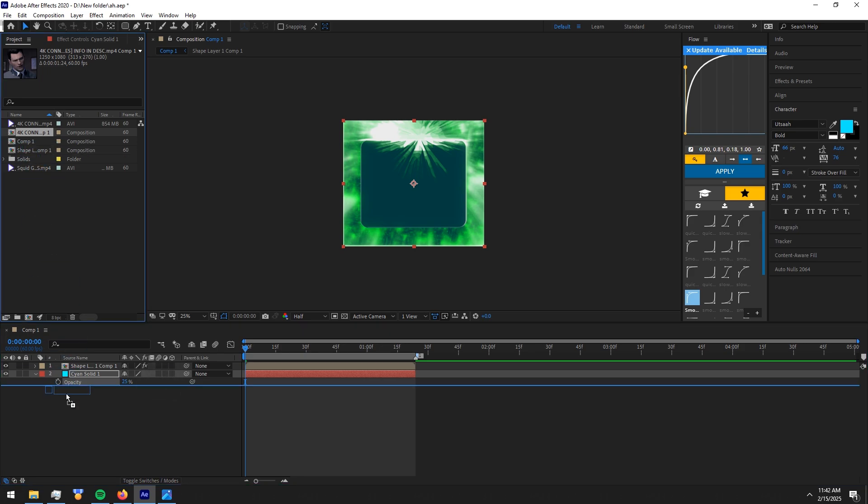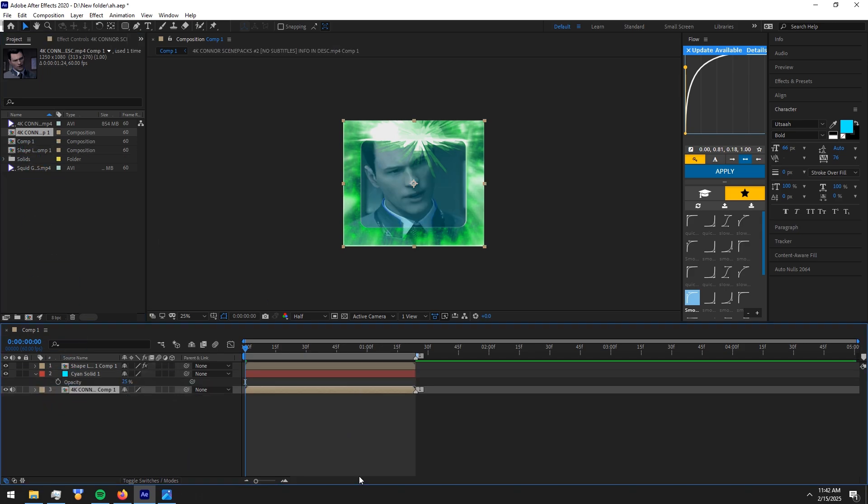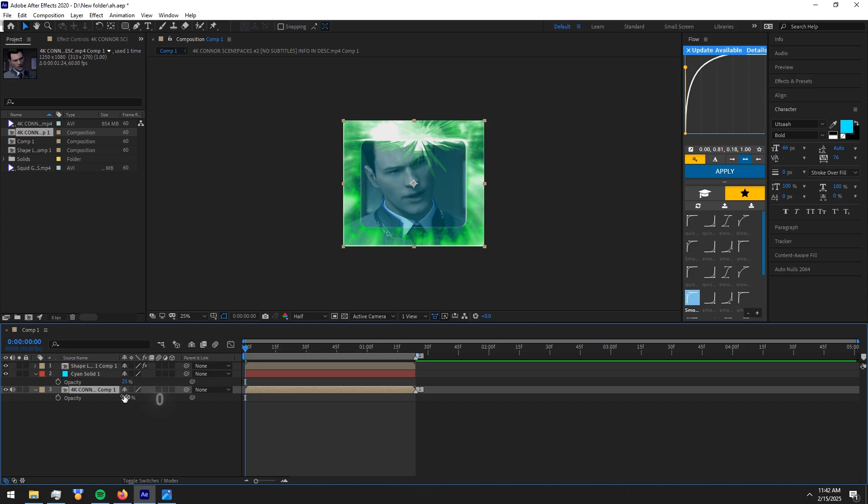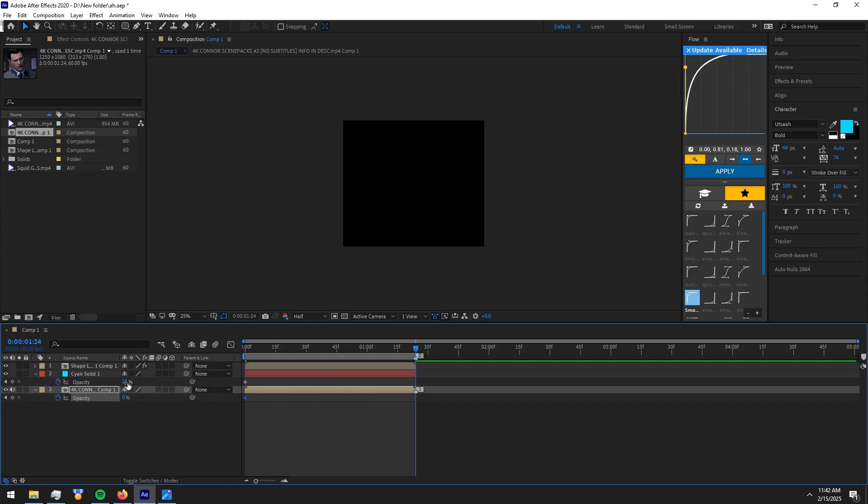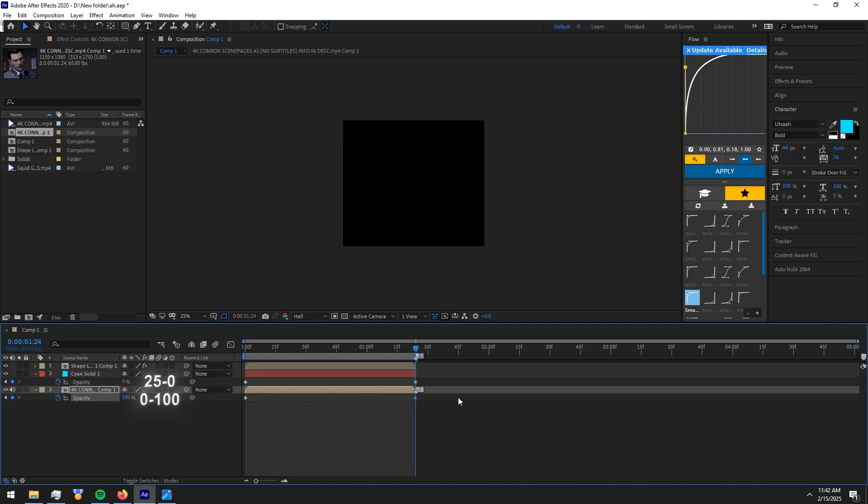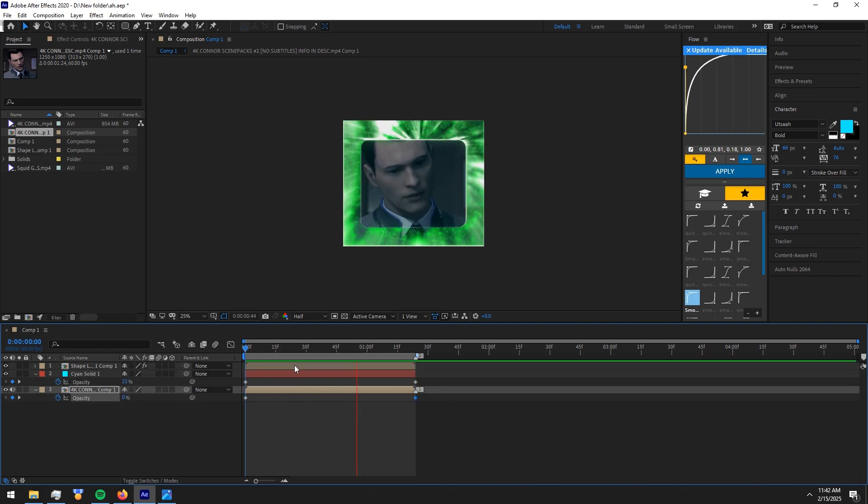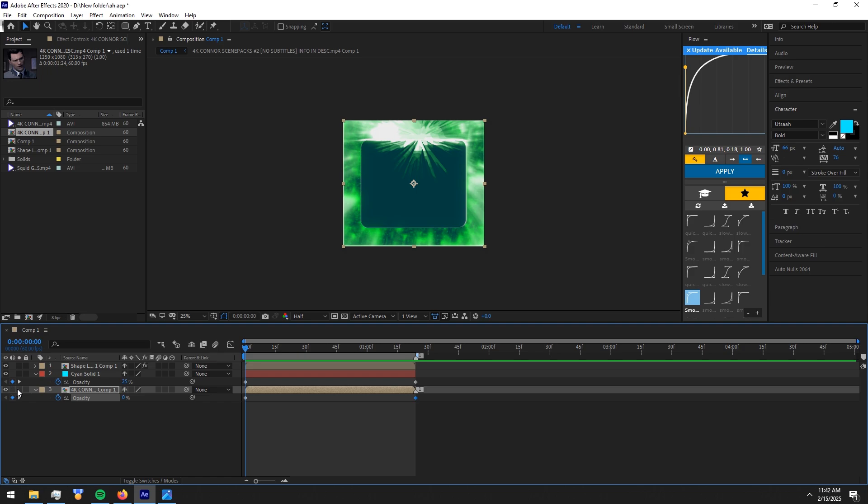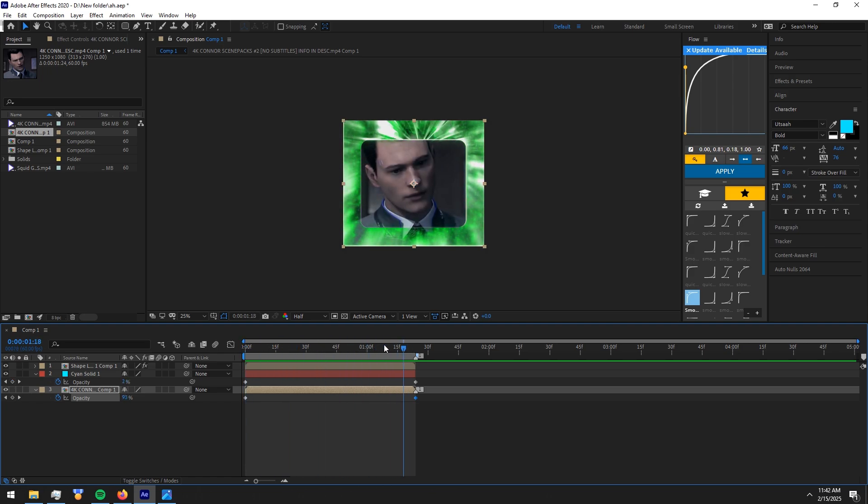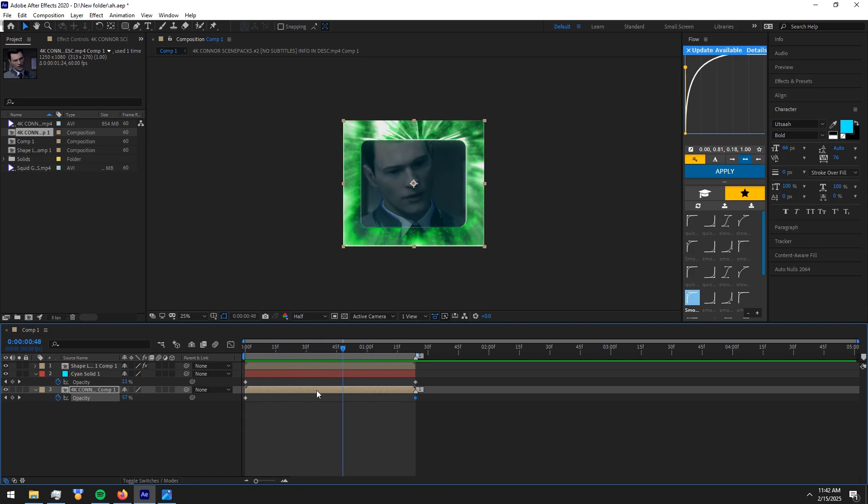Now put your clip below those layers. Reduce its opacity to 0. Now make opacity keyframes on the clip and solid at the start of the clip like I do. Adjust clip scale to fit the frame of the shape layer.